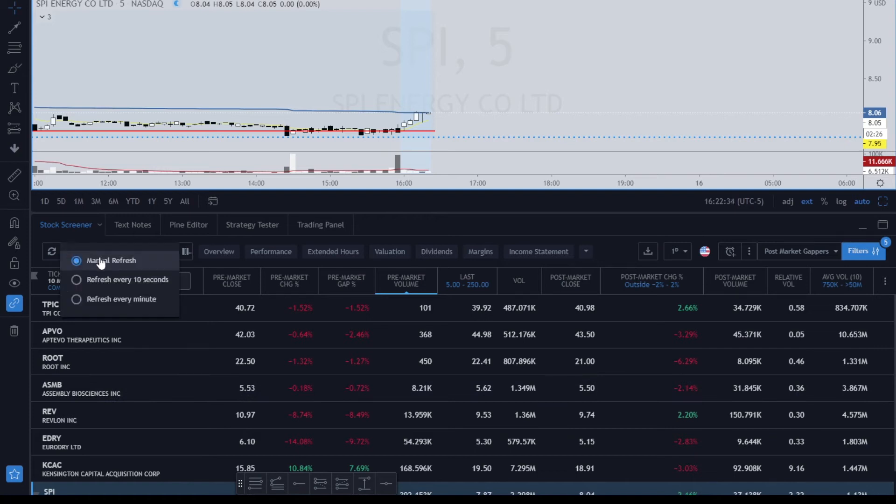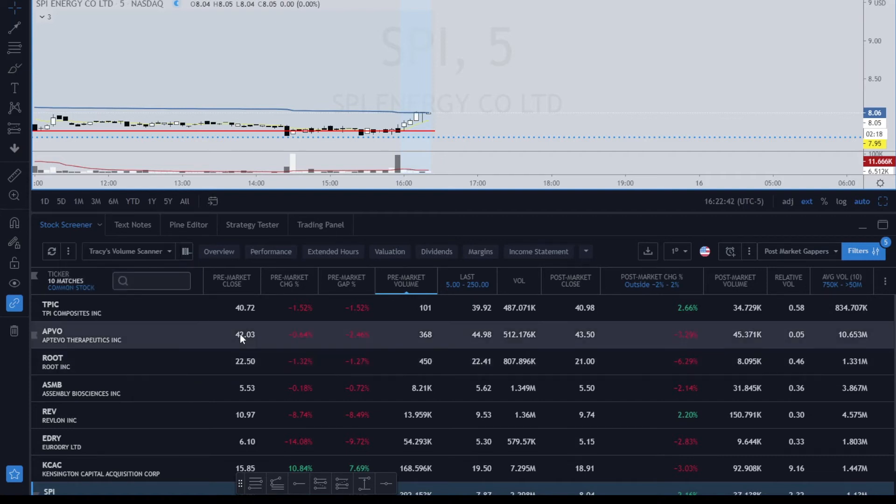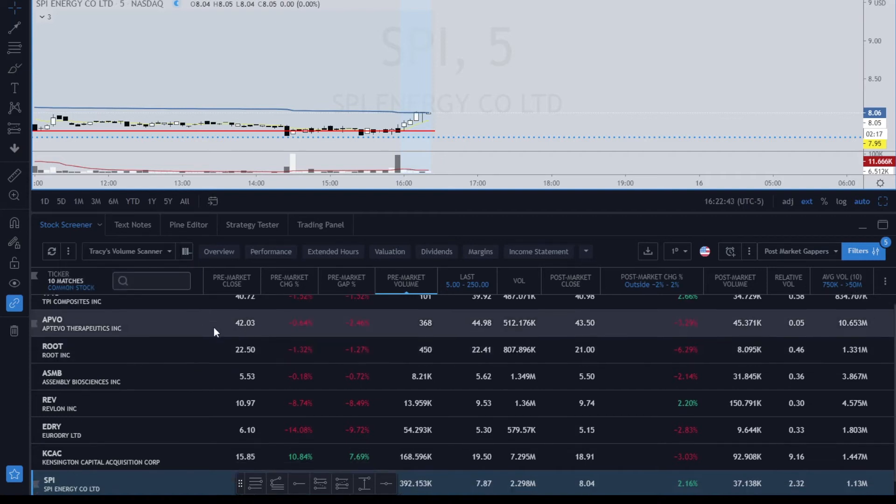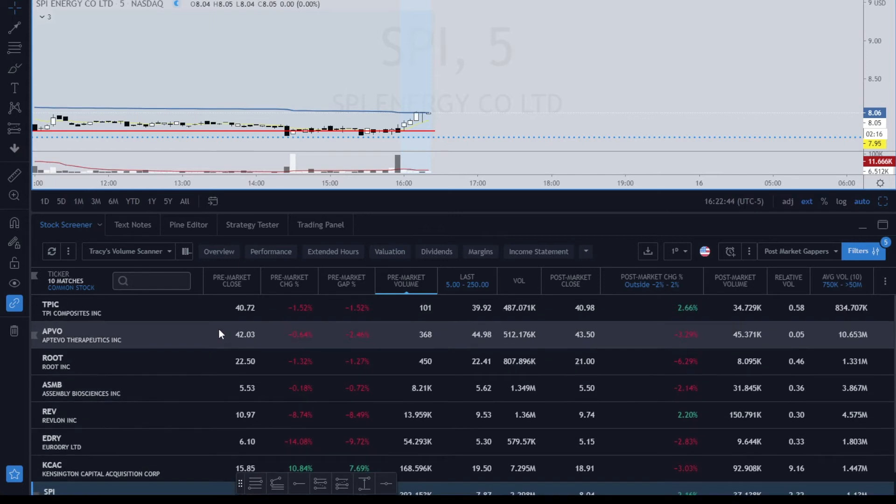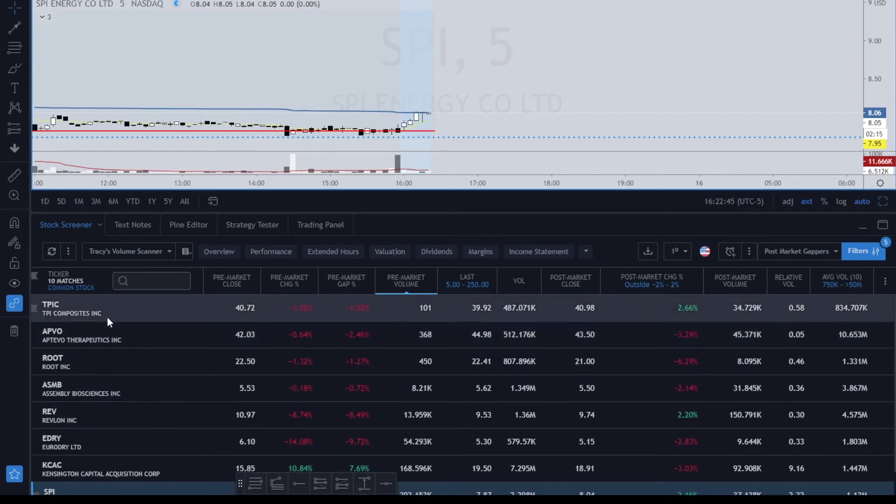If we want to just do a manual refresh, that way we can take a look at this without it continually changing on us. You can set it every minute or 10 seconds. I usually have it on 10 seconds because I want to have a quick refresh rate, but we'll just leave it on manual refresh for now.